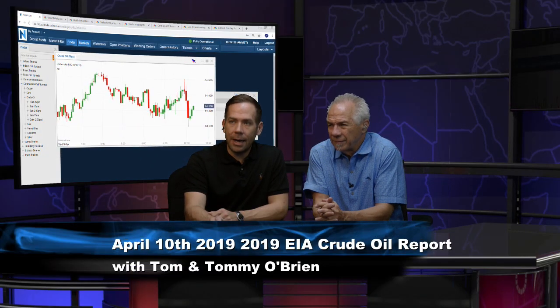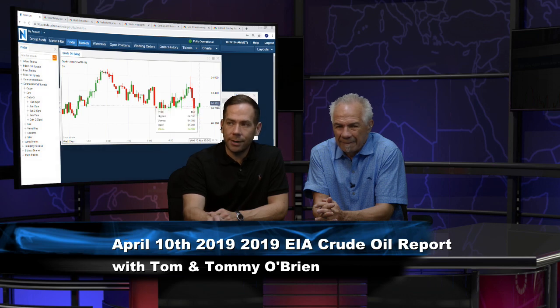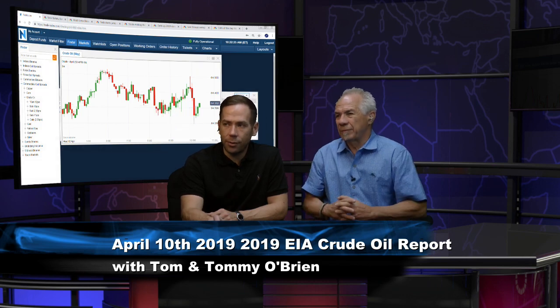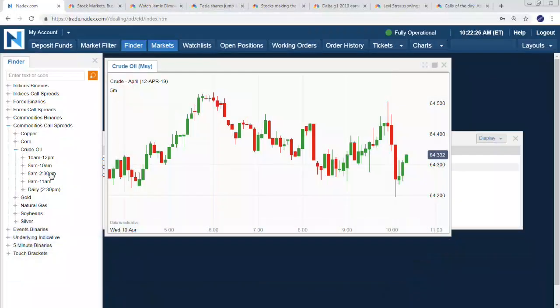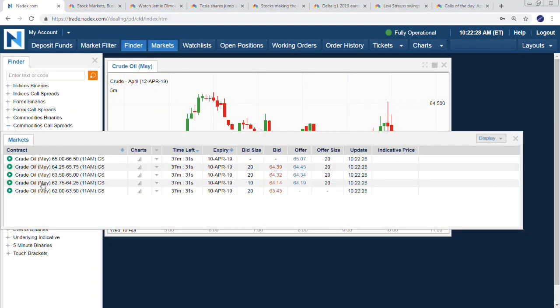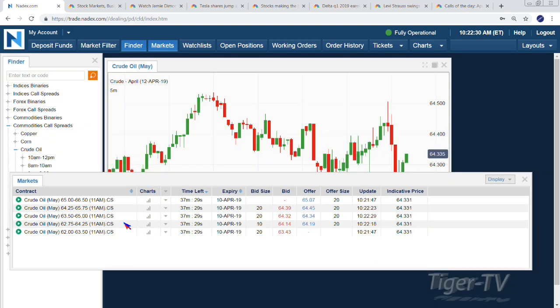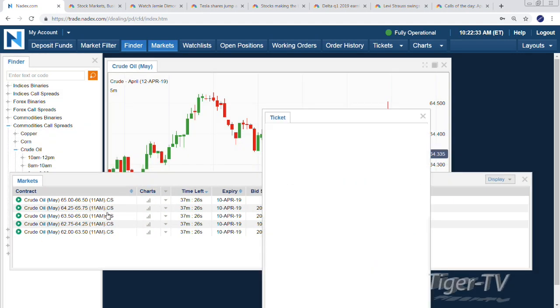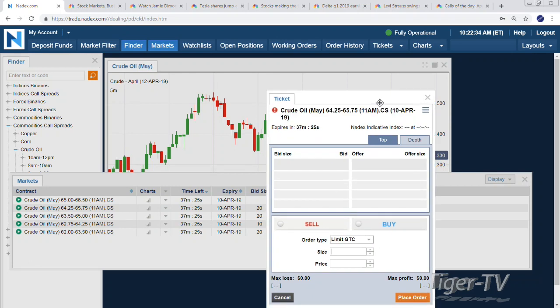It's Wednesday 10:22. We get those numbers in about eight minutes. There's our crude oil chart — we're trading at 64.33. To jump around here and see what kind of action we have, we'll start off with the 11 a.m.s. The 11 a.m.s have 64.25 as a price point where you can get exposure upward or downward.